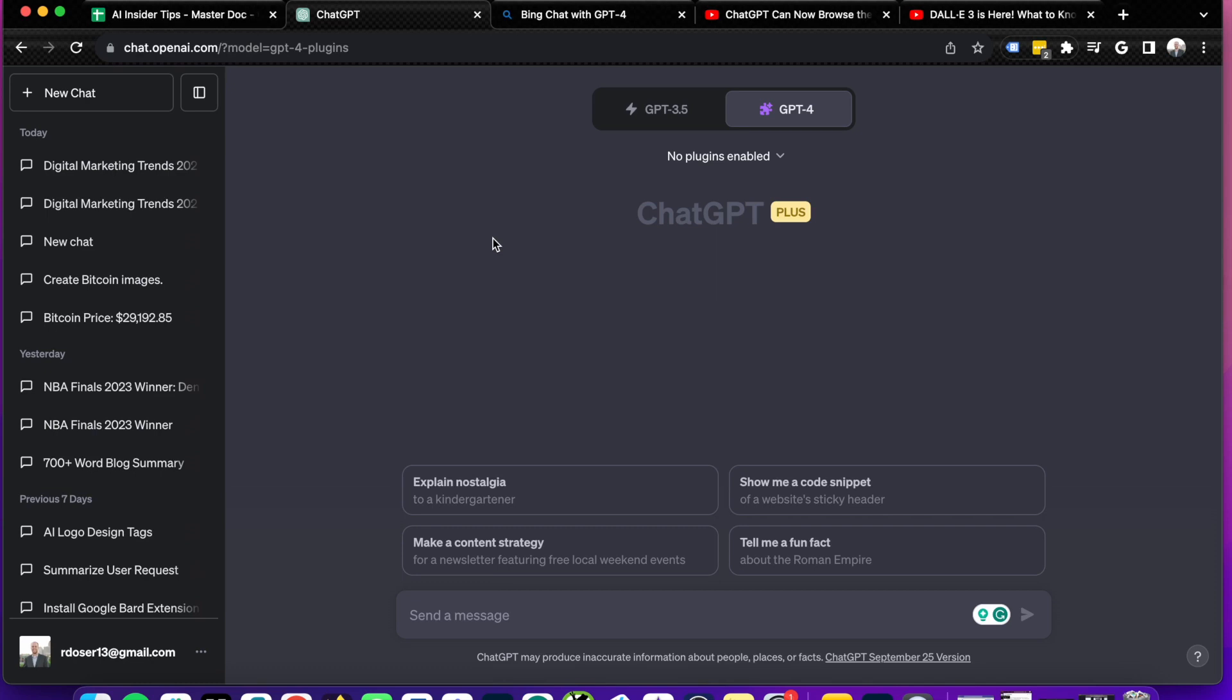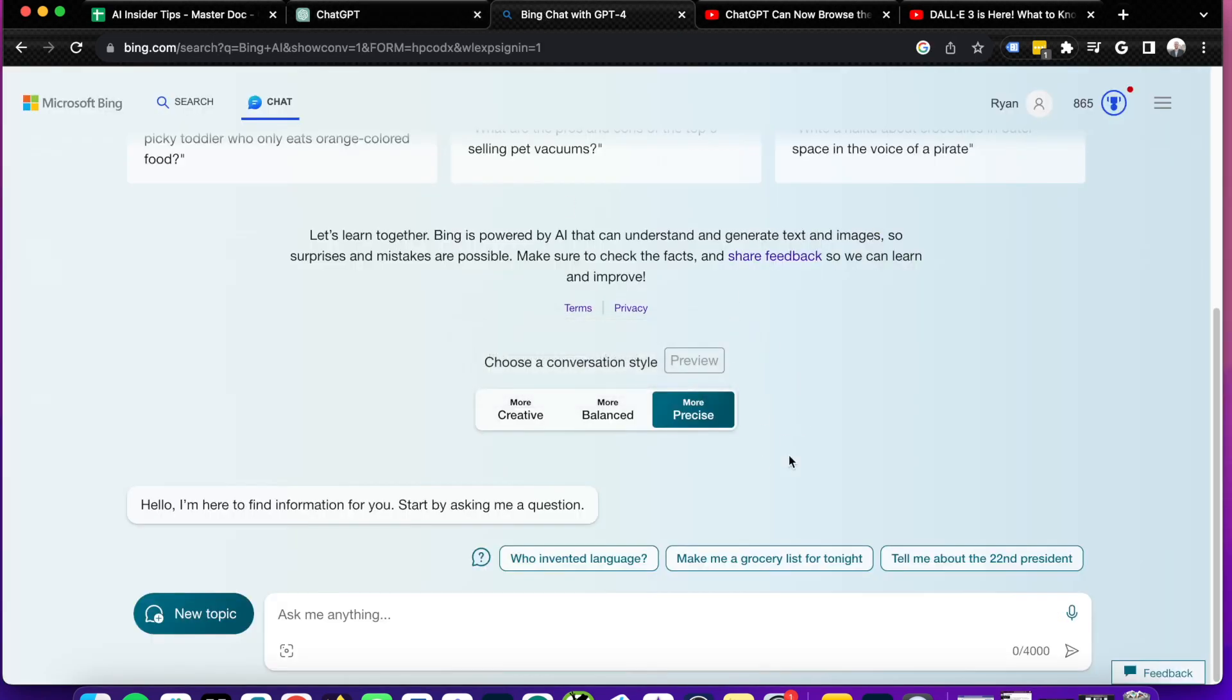You know, short form content, long form content, things of that nature that you would typically use ChatGPT for. I would just recommend sticking with Bing chat if you don't care about the plugins and guys, just something else I want to show you here.